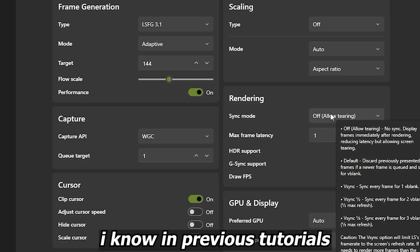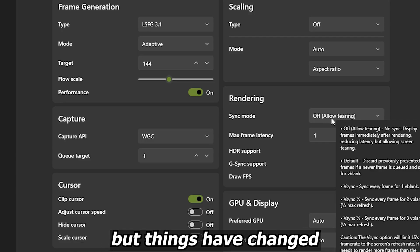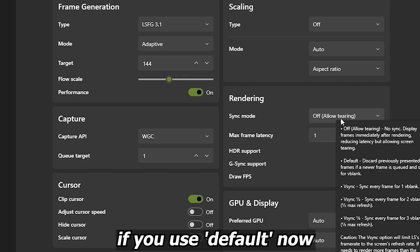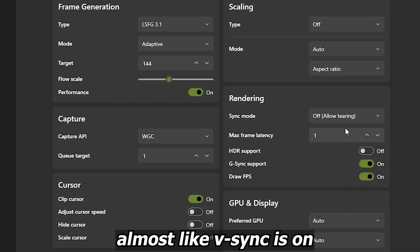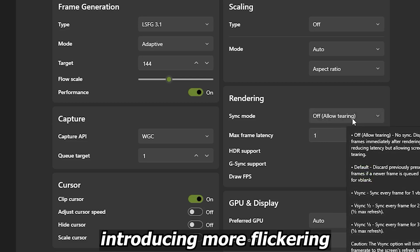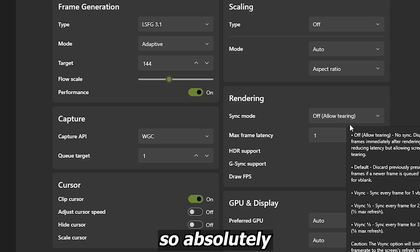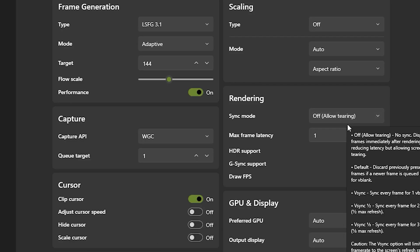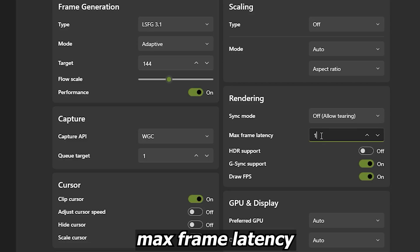Sync Mode — this is critical. Set it to Off or Allow Tearing. I know in previous tutorials I might have suggested Default for minimal screen tearing, but things have changed. If you use Default now, your frame rate can get locked almost like V-Sync is on, introducing more flickering and frustrating latency issues. So absolutely turn off Sync Mode.